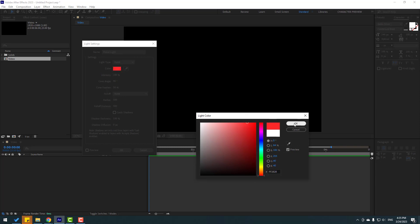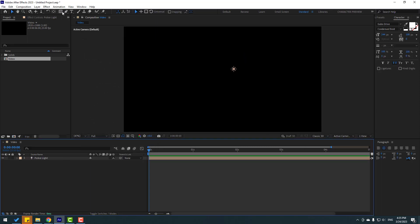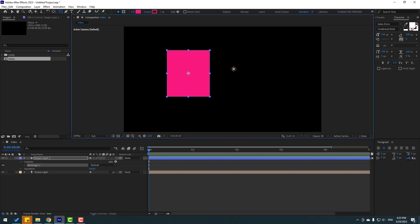Let's select red for color and adjust intensity and other settings here. Click OK. Then let's go to shape layers and create one shape layer.